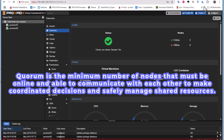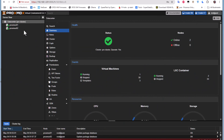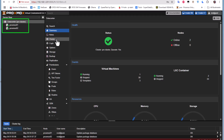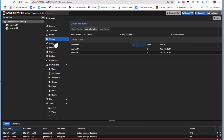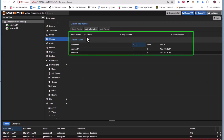Let me explain in more detail. Here on my Proxmox cluster I have two nodes: proxmox01 and proxmox02. The name of my cluster is prx-cluster. The problem arises when we cannot achieve this quorum.